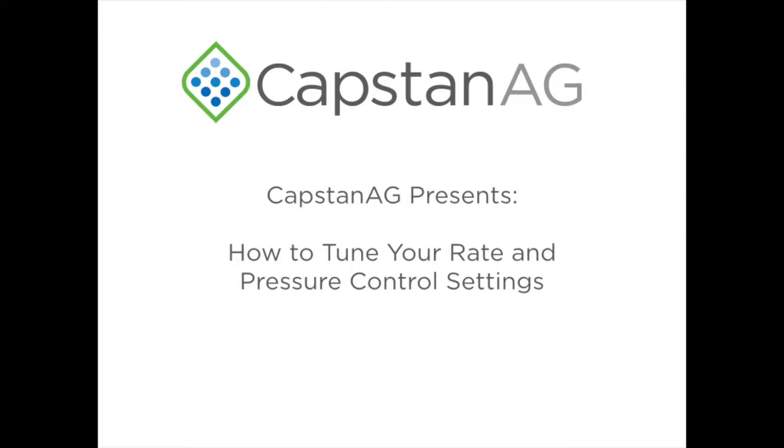Welcome to this installment of Capstan Ag's video series. I'm Sam Marks and today we will be learning about a system setup feature, pressure and rate tuning.